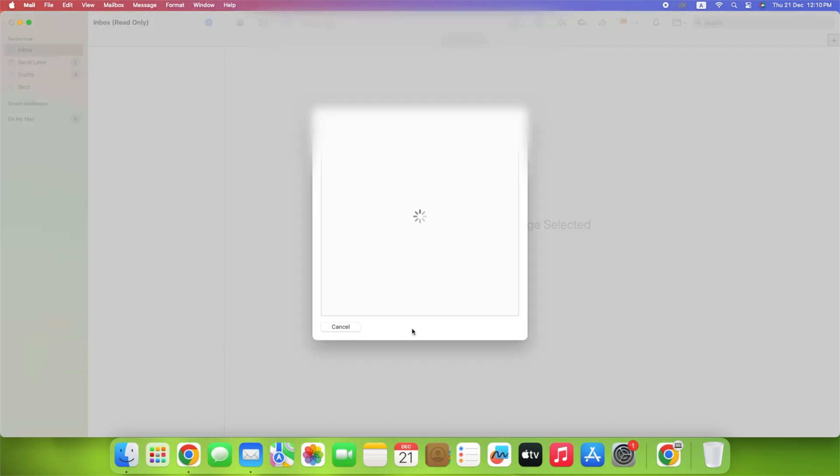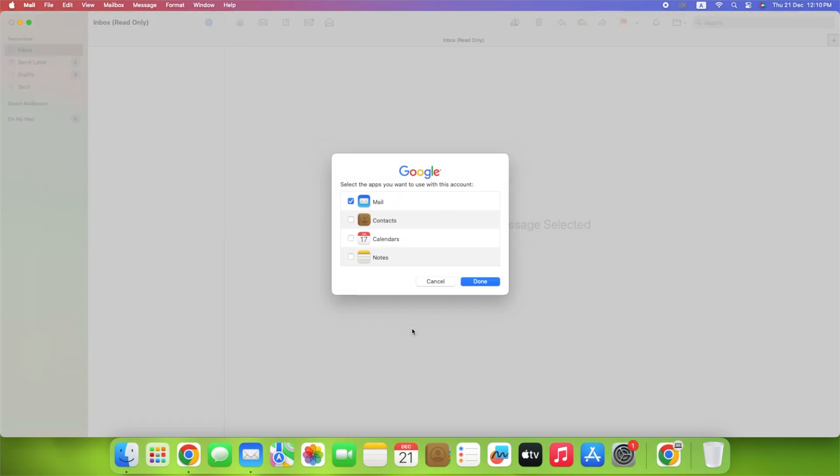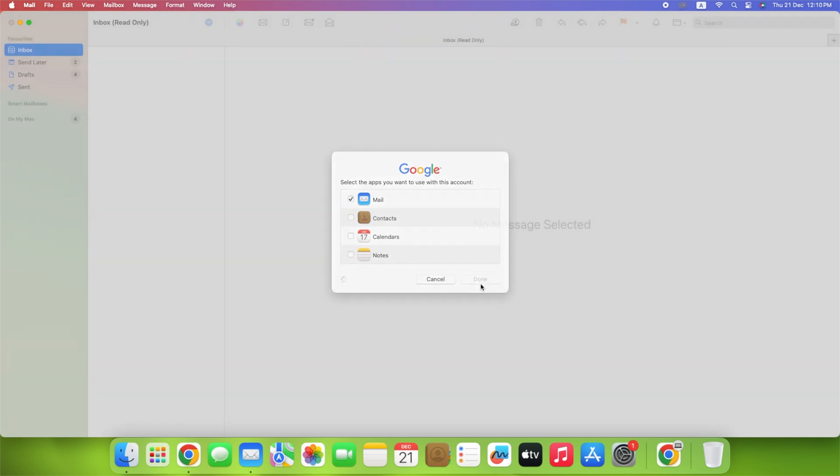Select the apps you want to use with that account. You can choose to use Mail, Contacts, Calendars, and Notes. When you finish, click Done.